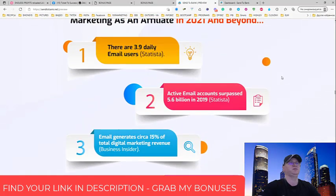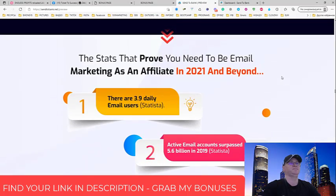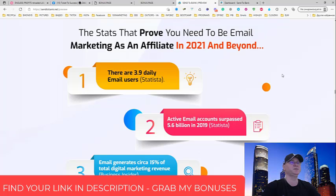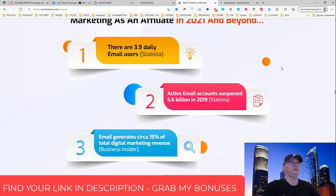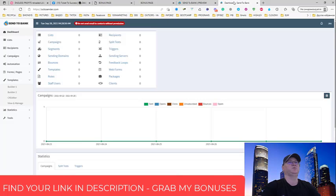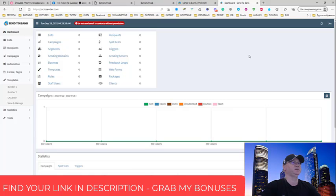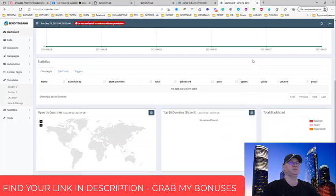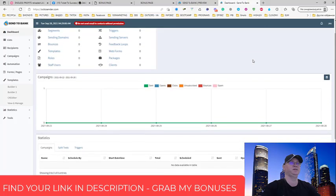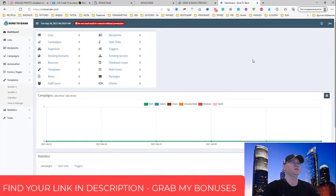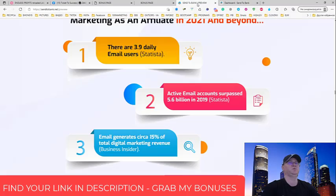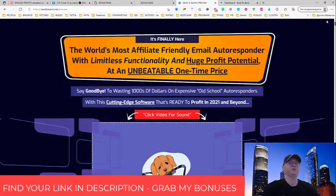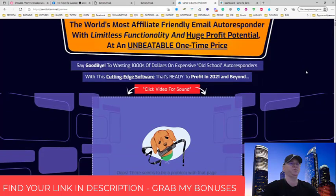This is how it works, and again, it looks very, very promising to me and probably I will also buy this just to test it. Because guys, if this works at least 50% as they say, this can be a game changer. Because again, during this launch period time, you just pay a one-time price.